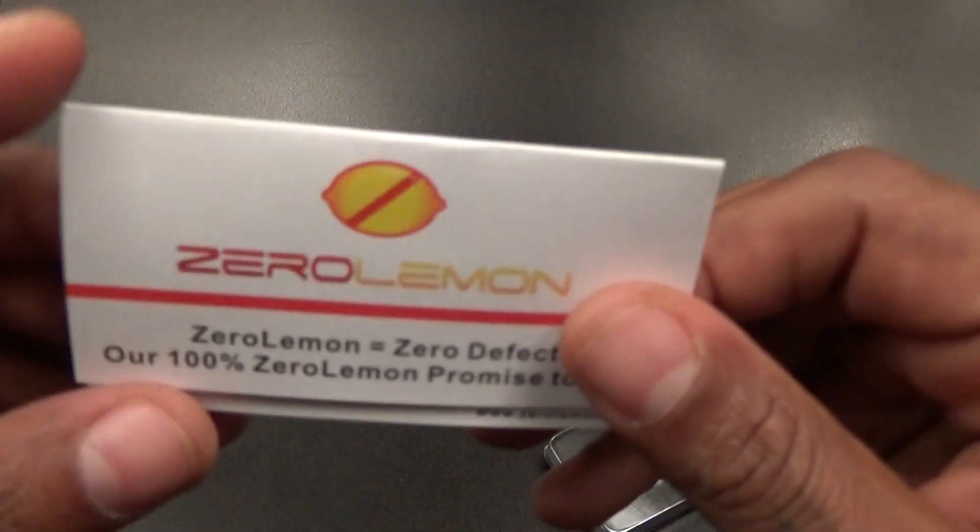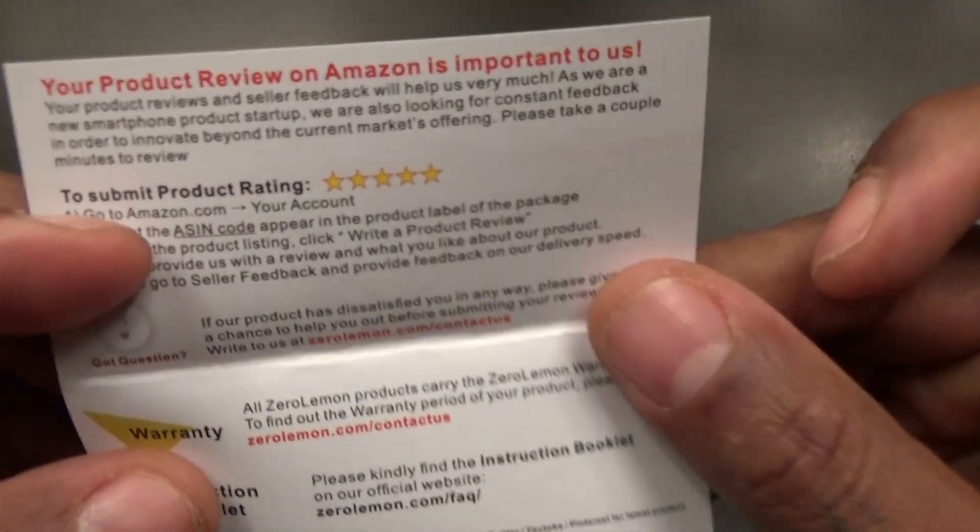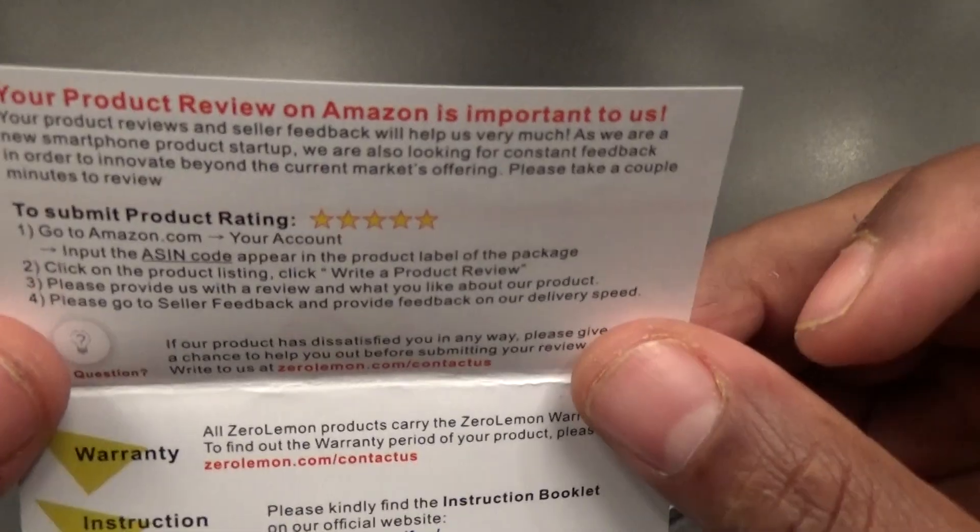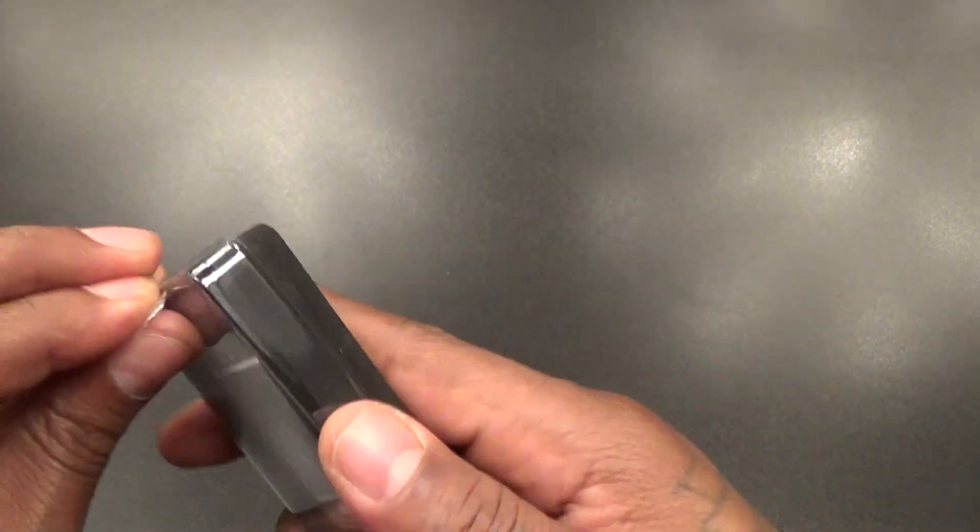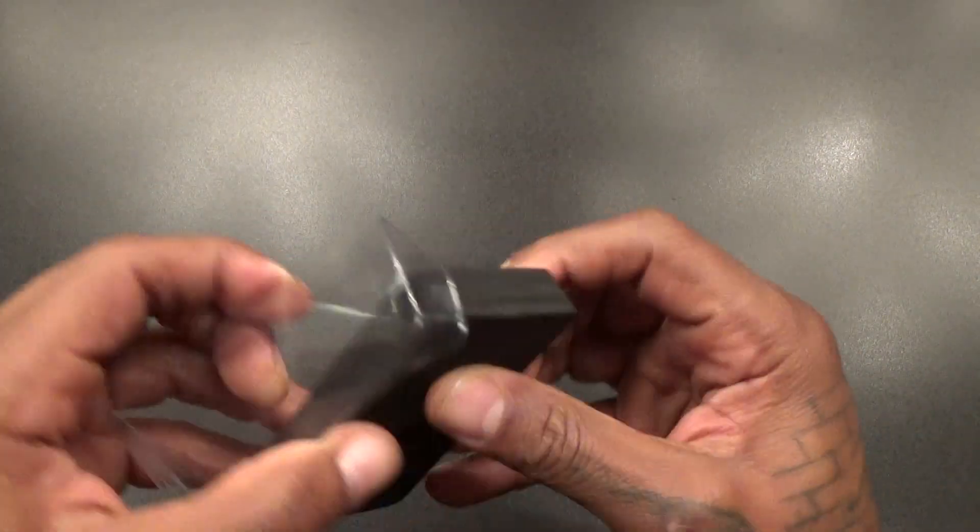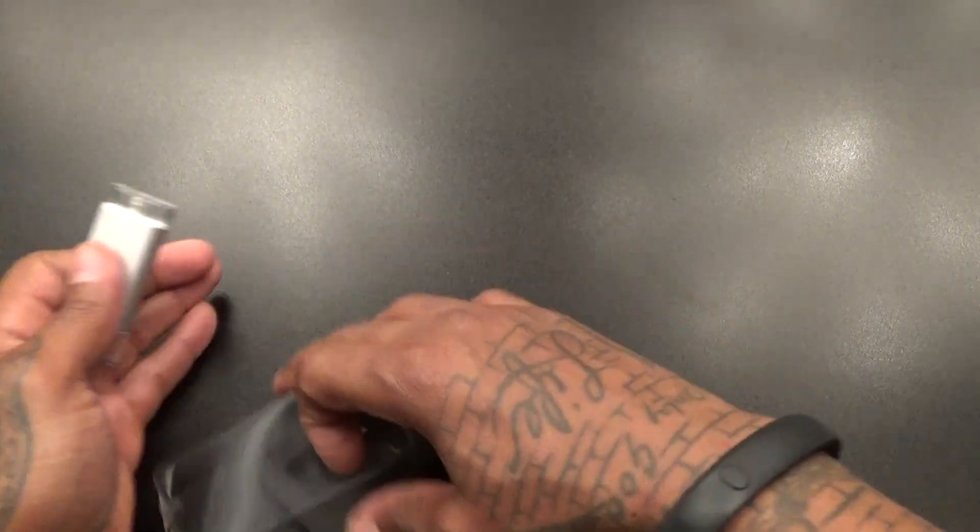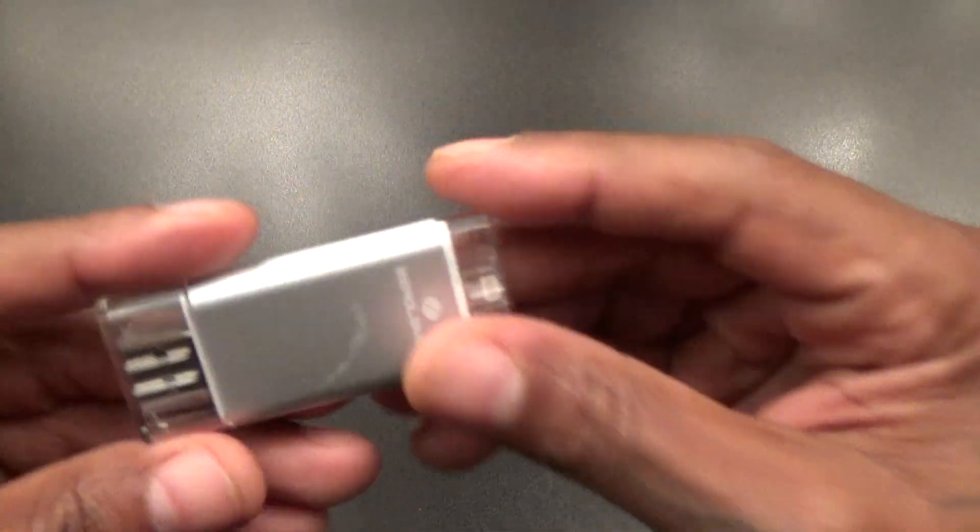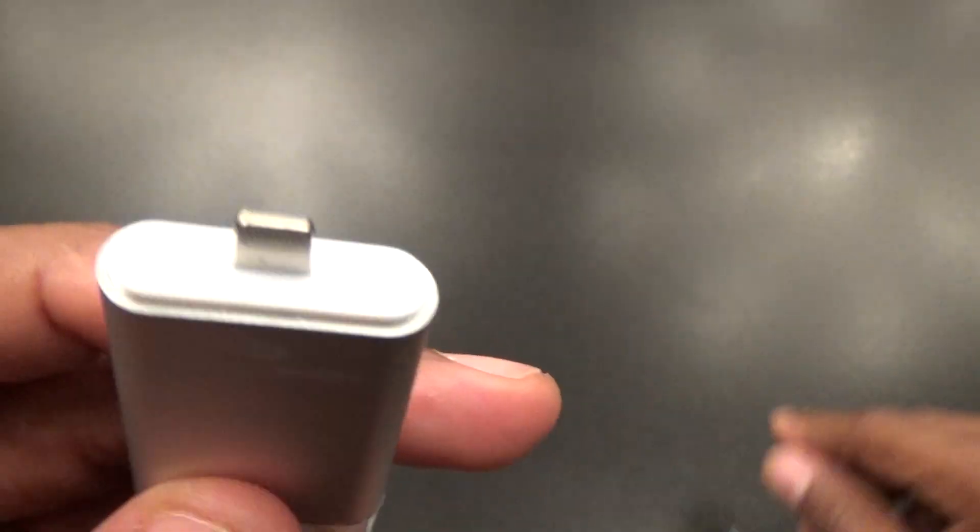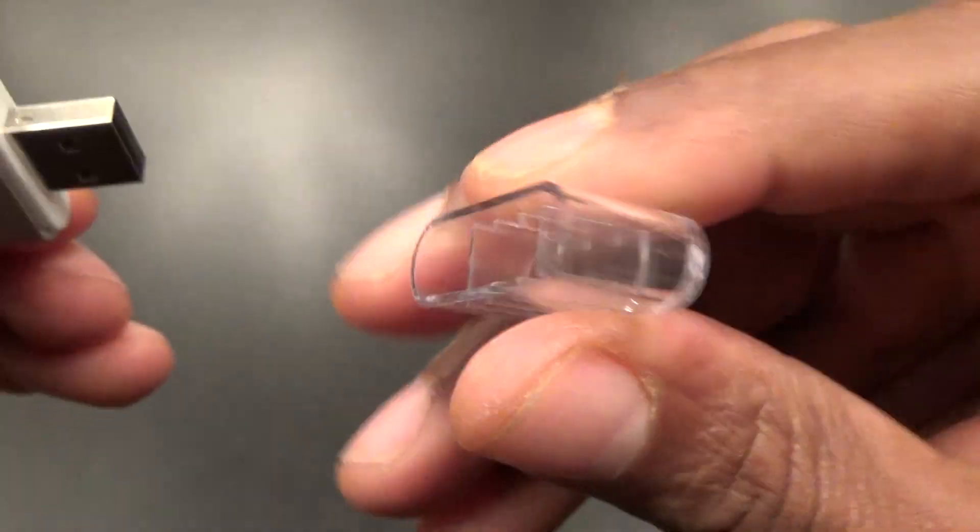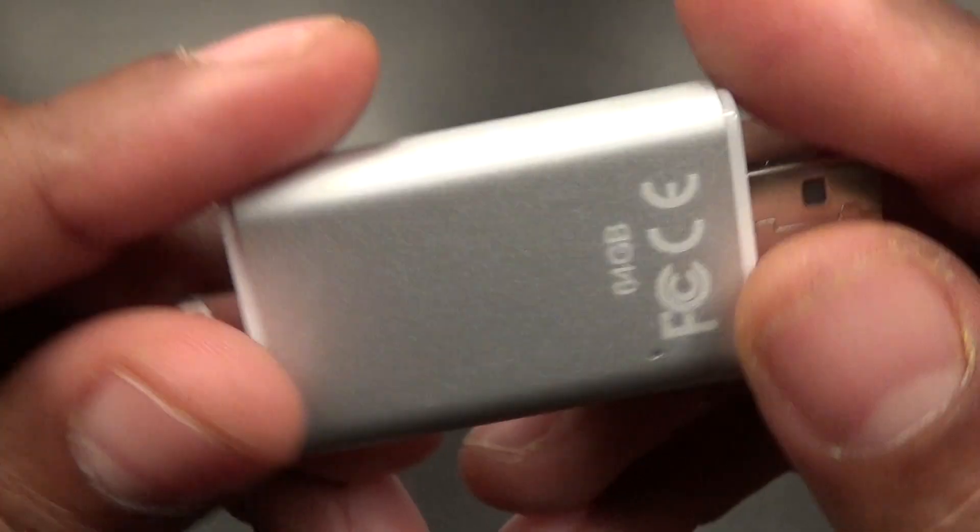Here's your ZeroLemon card. ZeroLemon, zero defect. No 180 days on this, you get a one-year warranty. Here's the iMem Stick itself. Very small. Here's your Lightning adapter on one end. You get these two little plastic covers and USB side. ZeroLemon branded on the front.